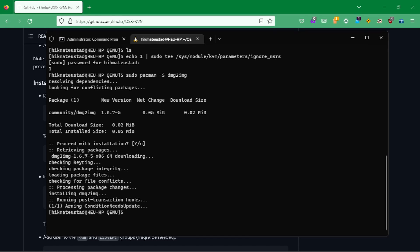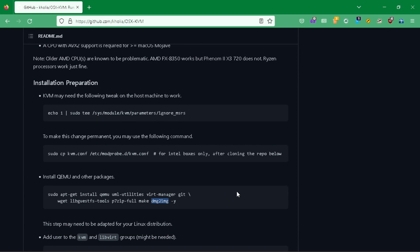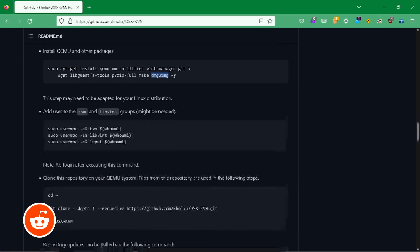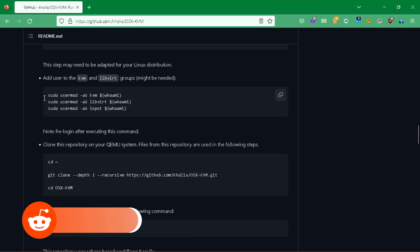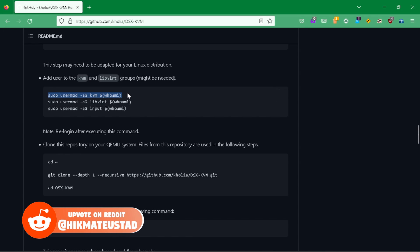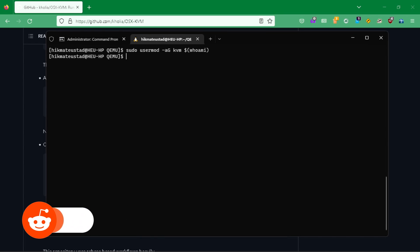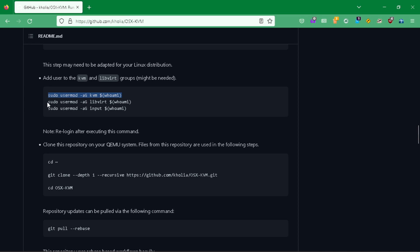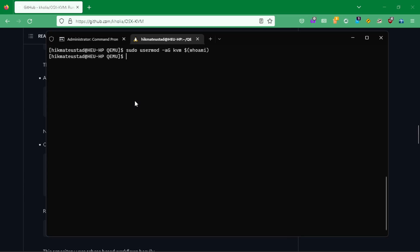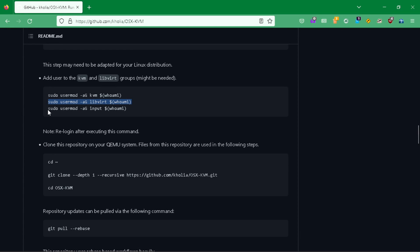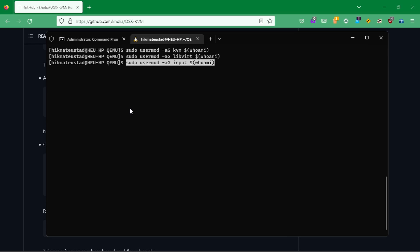Next up, we will clear the screen and then we have to add the KVM, libvirt, and input groups to our user. I'm going to copy and paste these commands one by one. These commands should not throw any error — since we are logged in as a super user, we are issuing sudo and the password is not being asked.